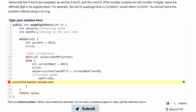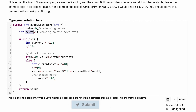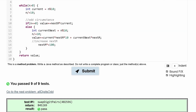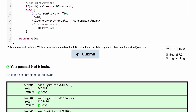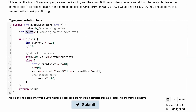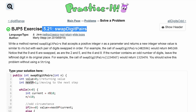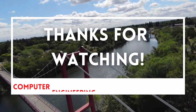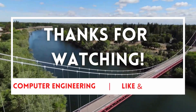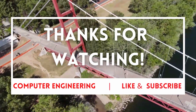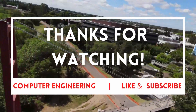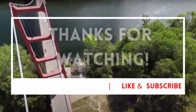We press submit and get an error — can't find symbol 'next'. That was a typo; it should be nextM for next multiple, as we have it in the code. After fixing that, we can see we've passed 9 out of 9 tests. That's how we solve exercise 5.21, swap digit pairs.